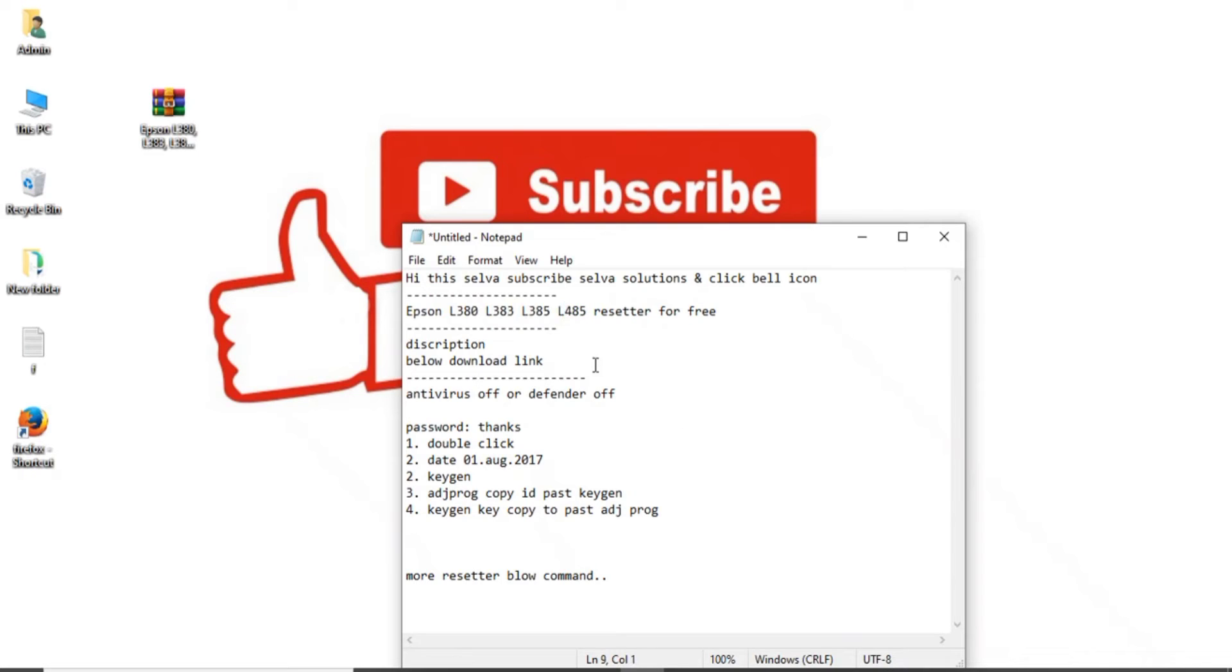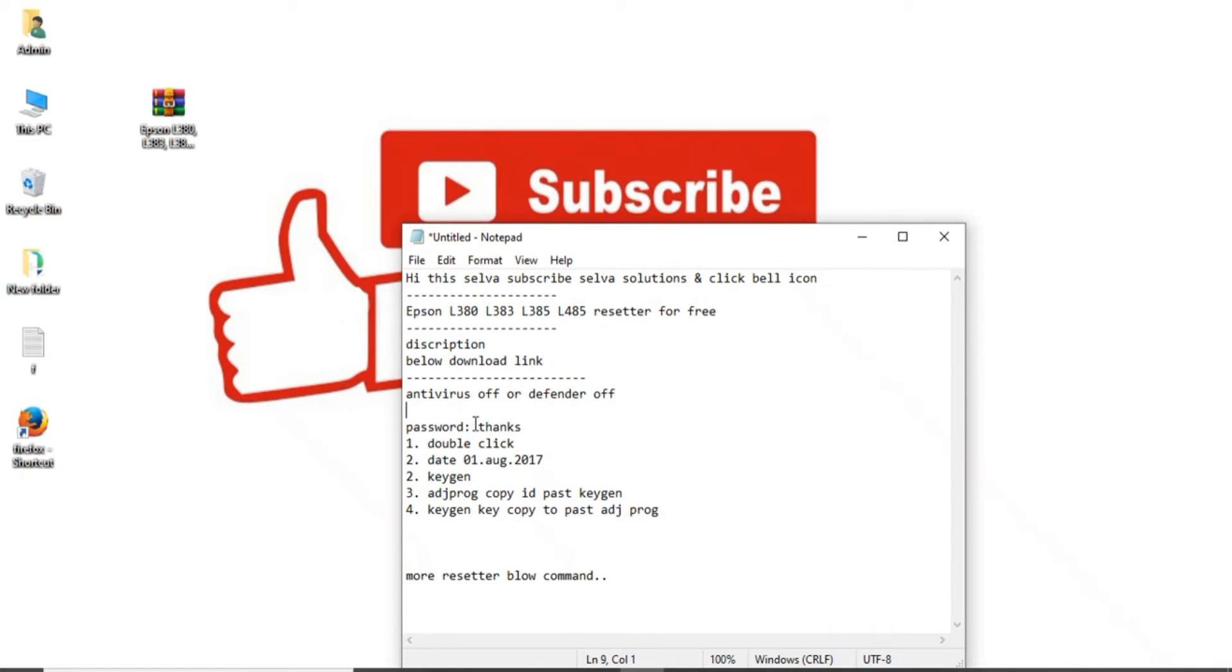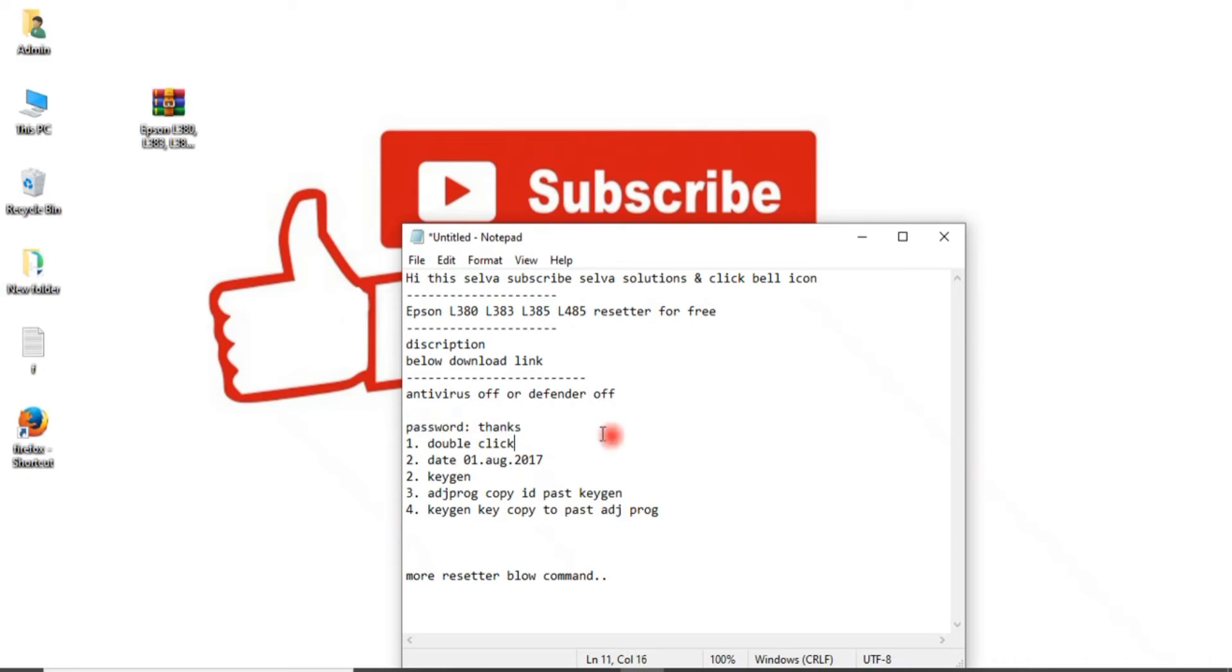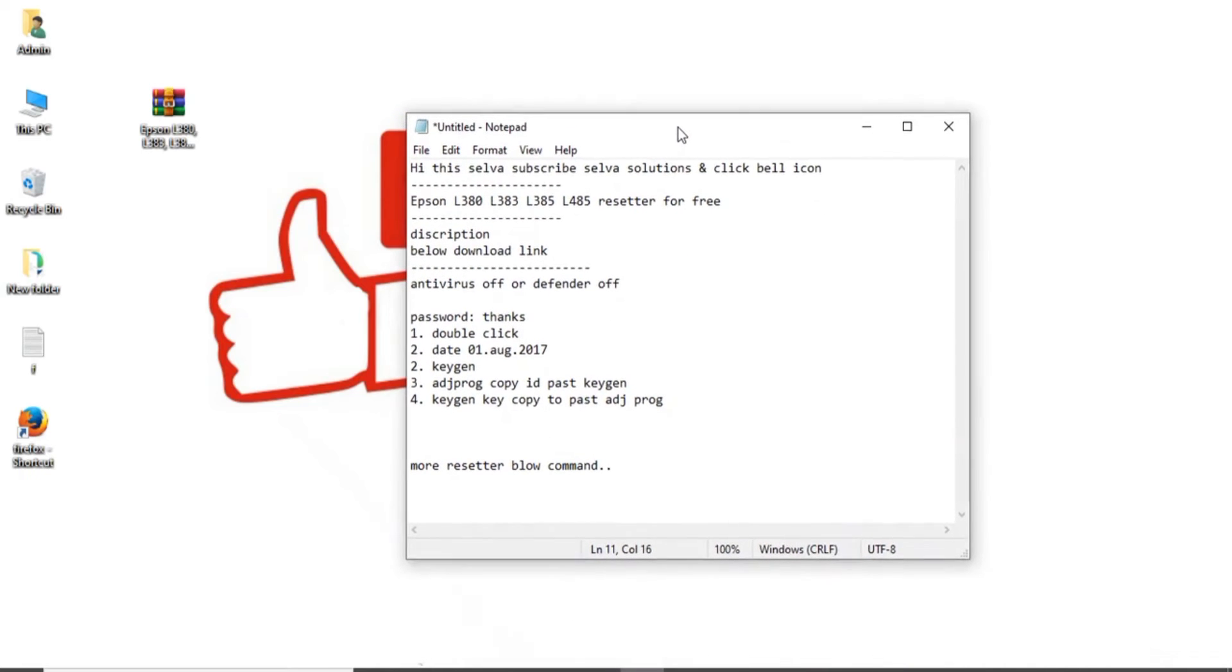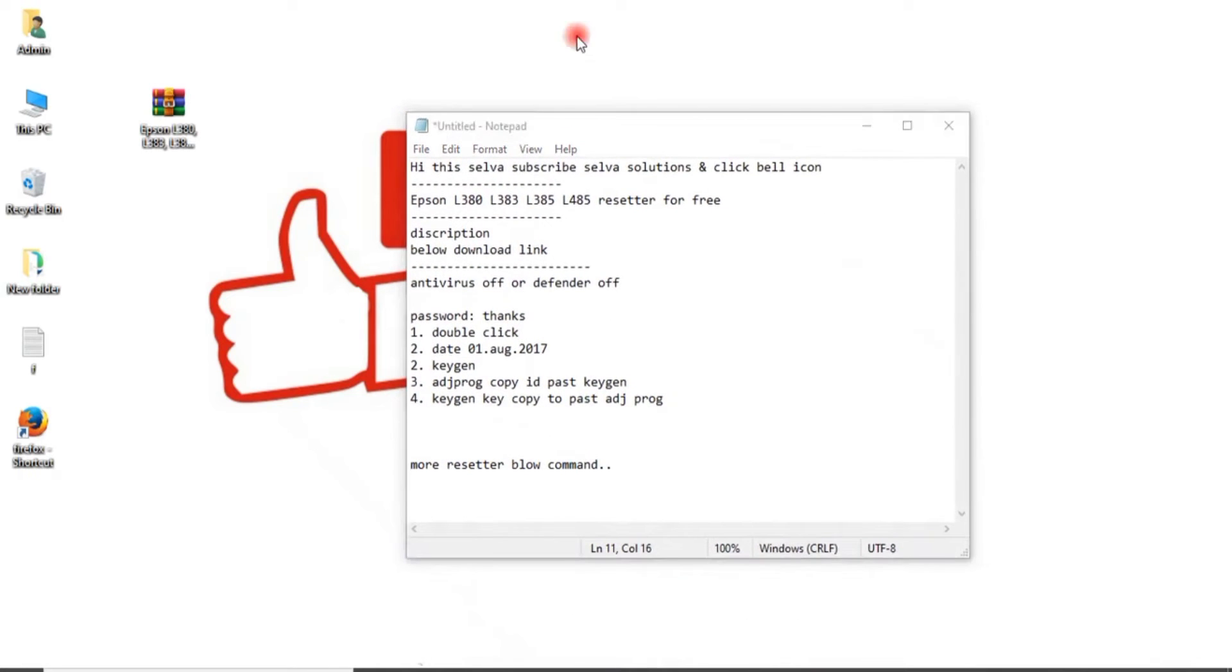I have given my description in below description section. You can go and download it, that free software. Password is thanks. The password is thanks.